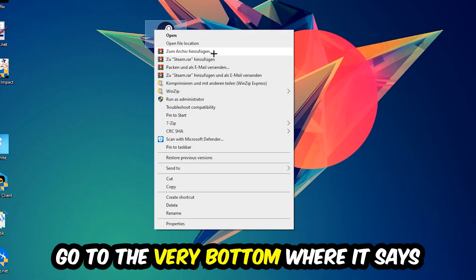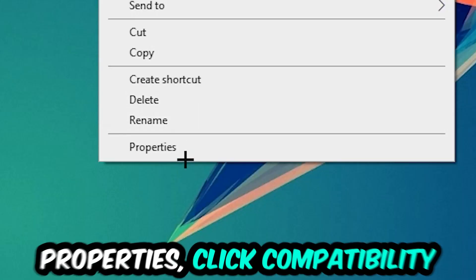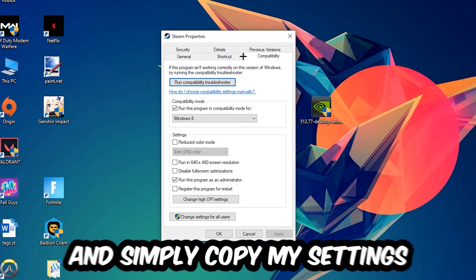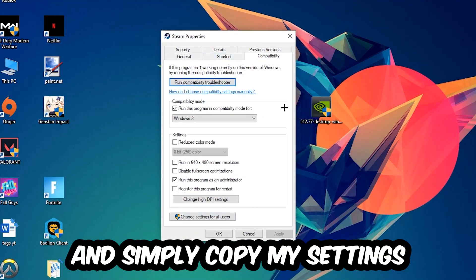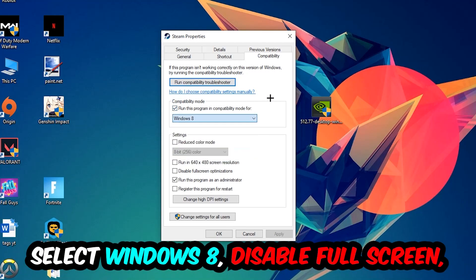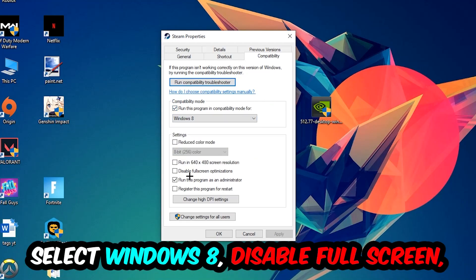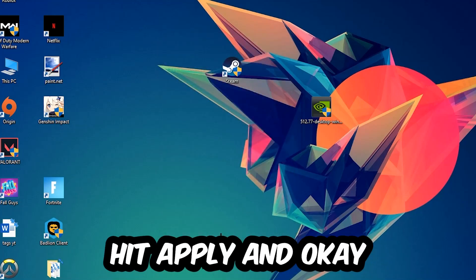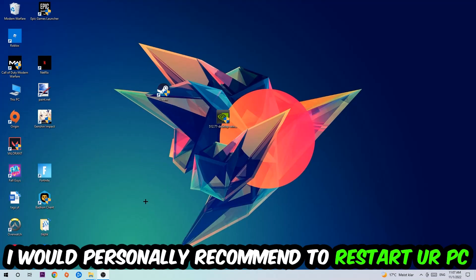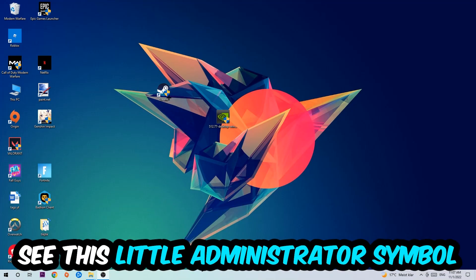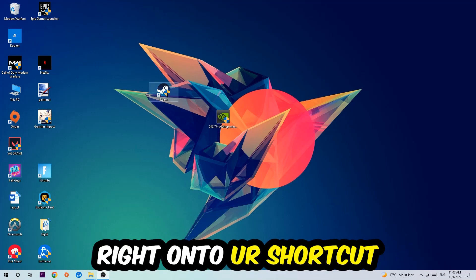Right-click it, go to the very bottom where it says Properties, click into Compatibility, and copy my settings. Enable run this program in compatibility mode for Windows 8, disable fullscreen optimizations, and enable run this program as an administrator. Hit Apply and OK. I would personally recommend to restart your PC afterwards, and once it's restarted you should be able to see this little administrator symbol on your shortcut.